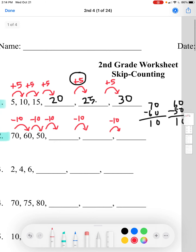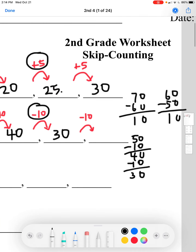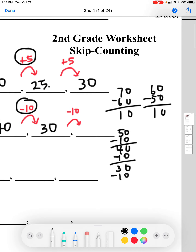So we'll do 50 minus 10: 0 minus 0 equals 0, and 5 minus 1 equals 4, so the next number is 40. Now 40 minus 10: 0 minus 0 equals 0, and 4 minus 1 equals 3, so that's 30. Then 30 minus 10: 0 minus 0, and 3 minus 1 equals 2, giving us 20.